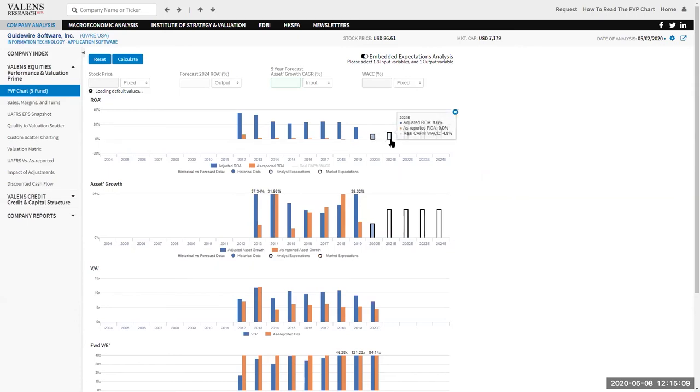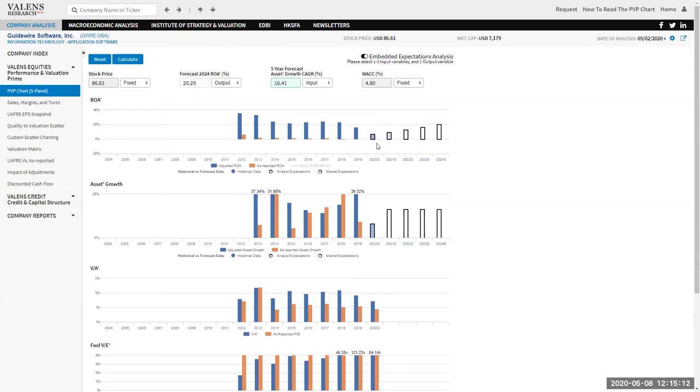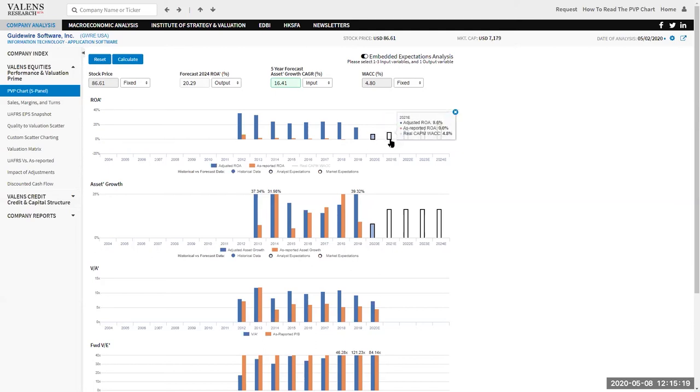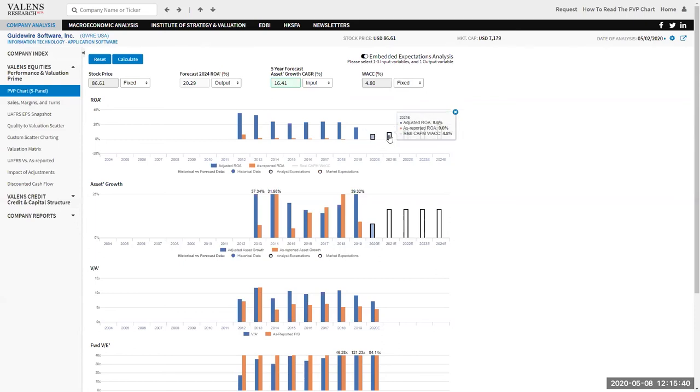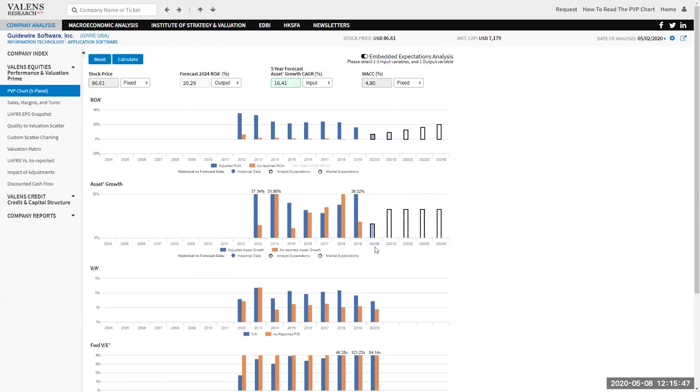That's when we get to these light blue bars and these white bars here. The light blue bars are what sell side consensus analyst estimates are for uniform accounting ROA. We take sell side analyst estimates for things like as-reported EPS, as-reported revenue growth, as-reported CapEx, among other things, and actually push it through the uniform accounting framework. So over the next two years, from 2019 to 2021, analysts expect Guidewire to have returns drop from 16% to 7% and then start to recover up to 10% in 2021. We do the exact same thing for asset growth, where we highlight what sell side estimates are forecasting for asset growth.